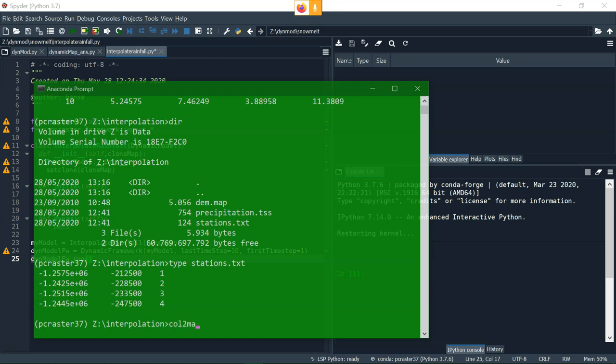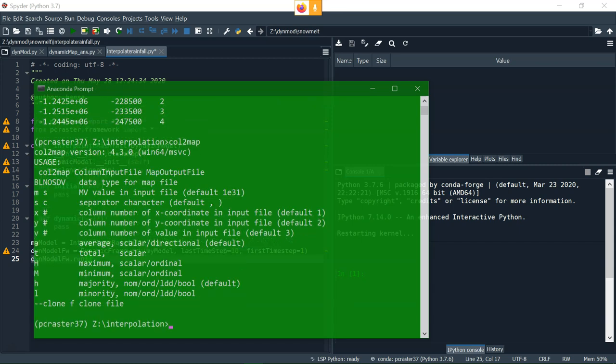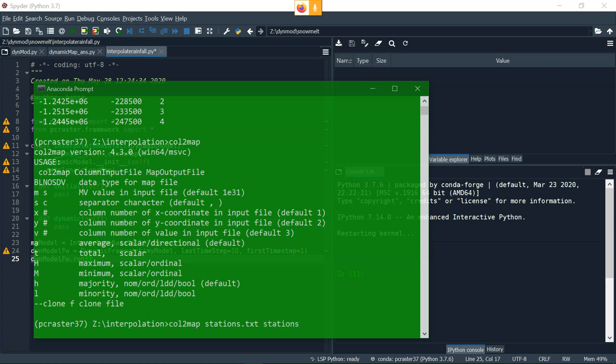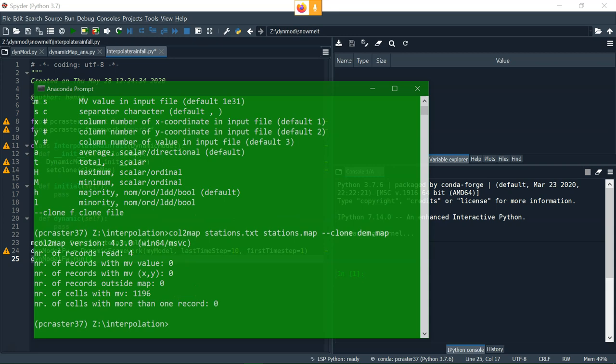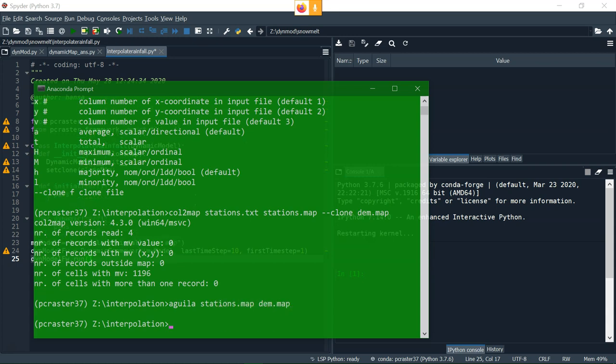We can convert this text file using callToMap, which is a tool which comes with PC Raster. And here you see how you can use it with all these arguments. Let's use the default way first and see what happens. So stations.text and then the output stations.map. And I define the clone, which is the DEM. So it will get the dimensions, cell size, et cetera, from the DEM. This is it. It's always important to read these results because it gives feedback that four records were read and that's exactly what we wanted. And let's visualize it.